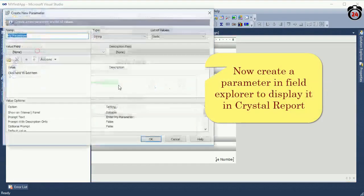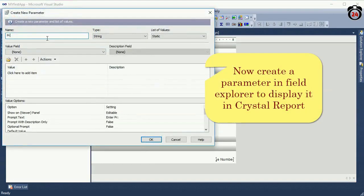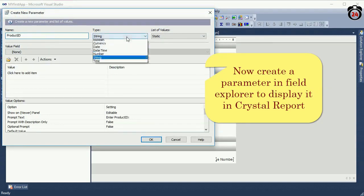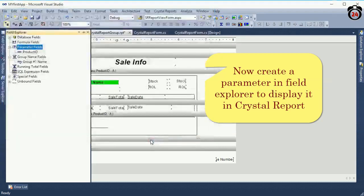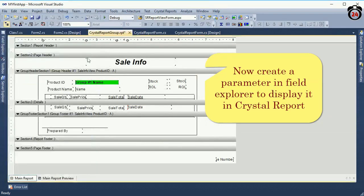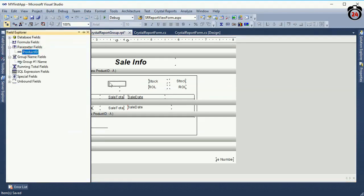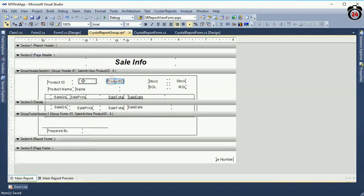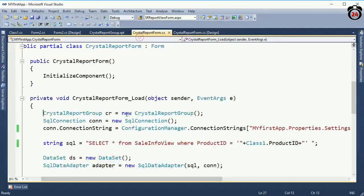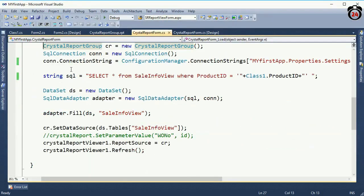Now I'm going to create a parameter in the Field Explorer to display it in the Crystal Report. The parameter name is 'product_id'. You must maintain the parameter name equal to your database column name. I remove the existing column and add the parameter column. The parameter name and the product_id column name are the same, so I add the parameter column in the Crystal Report.